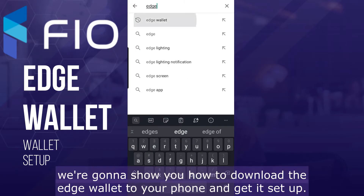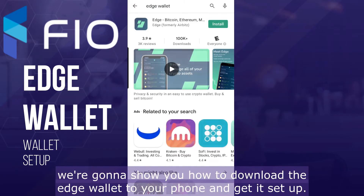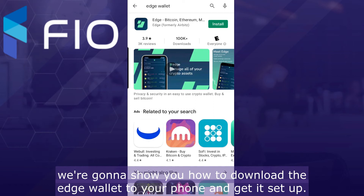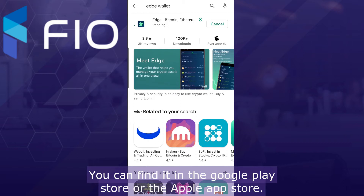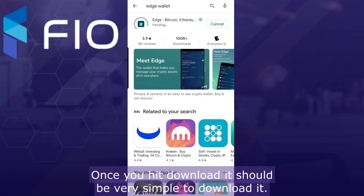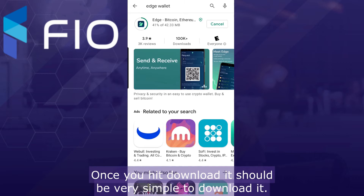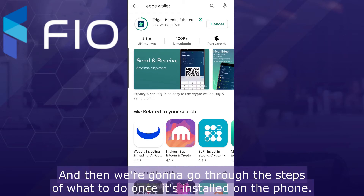Hey, welcome. In this video we're going to show you how to download the Edge wallet to your phone and get it set up. You can find it in the Google Play Store or the Apple App Store. Once you hit download it should be very simple to download it, and then we're going to go through the steps of what to do once it's installed on the phone.